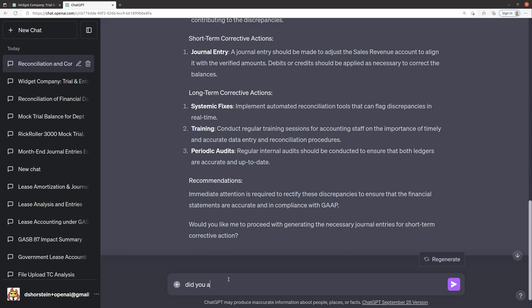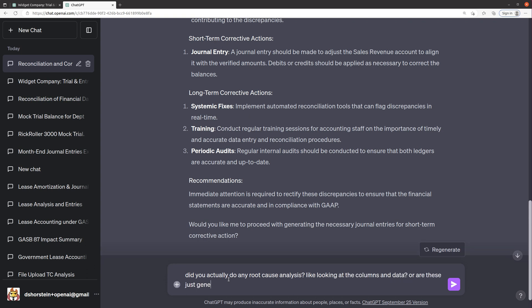Do you actually do any root cause analysis? Like looking at the columns and the data? Or are these just generic?